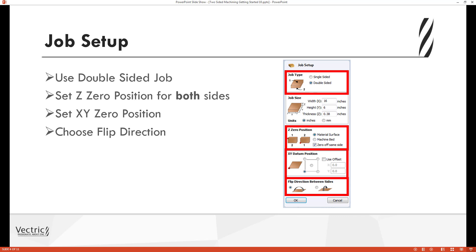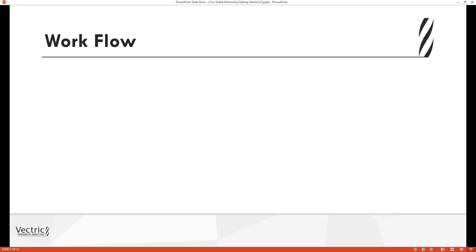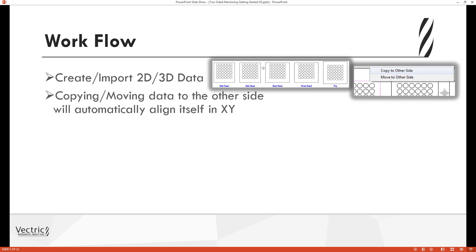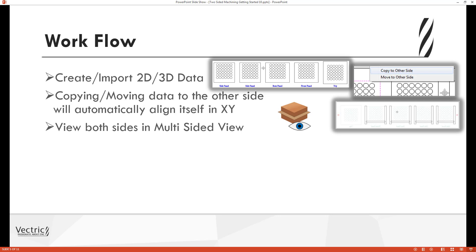The flip direction is the way that you will flip the material over on your machine to machine the other side, and it influences the positioning of the vectors and models if you're using VCarve or Aspire. So the geometry on each side is created in the appropriate positions relative to the opposite side. Once the part is set up, you can create or import vectors and components independently on either side. You can copy and move data to the other side and the software will position the geometry in the appropriate positions automatically — you never really need to worry that your data is misaligned.